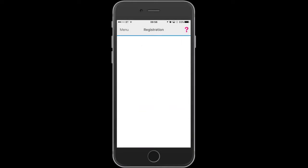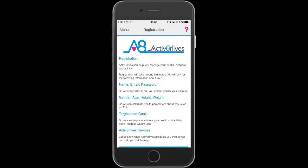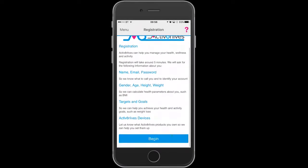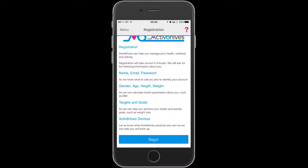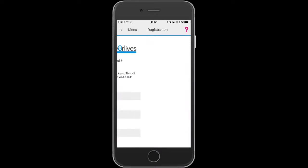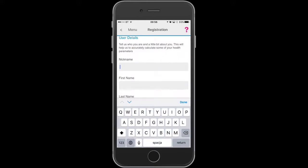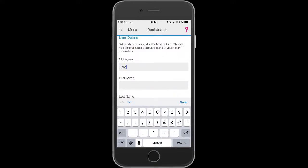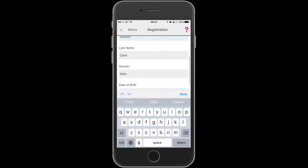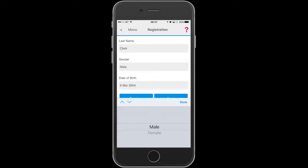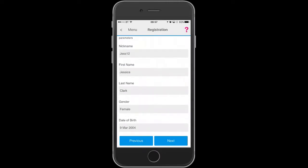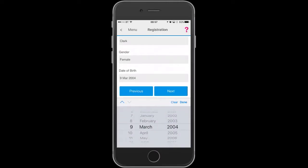These are the details that we require from you in order to set up an account: a nickname, your first name, last name, gender, and date of birth. When that's complete, press next to go to the next screen.